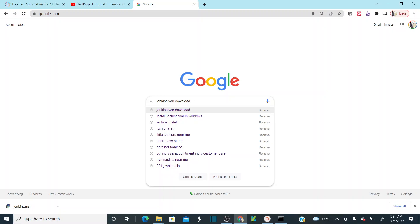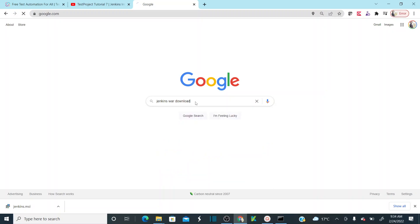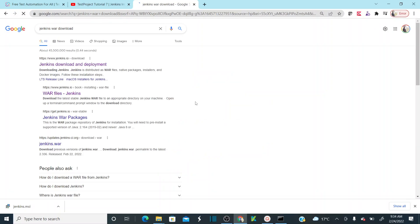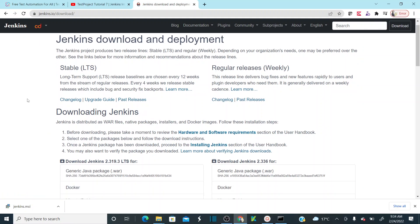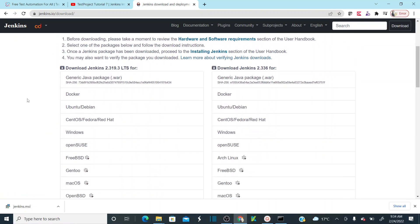Go to Google and search Jenkins WAR file download, then click on the first official Jenkins website download page. Here we have two different versions.